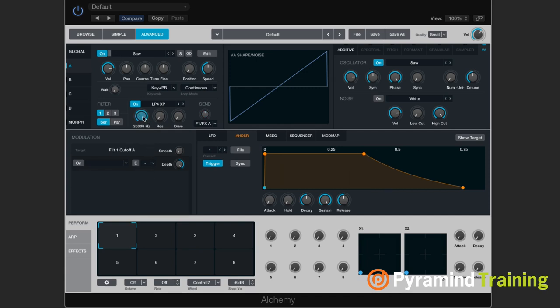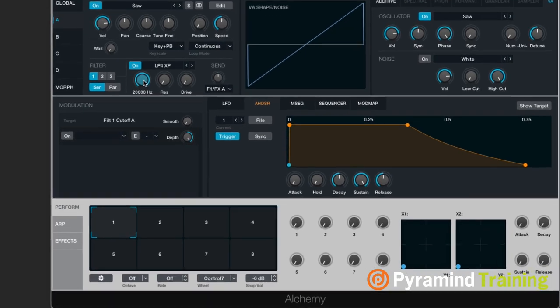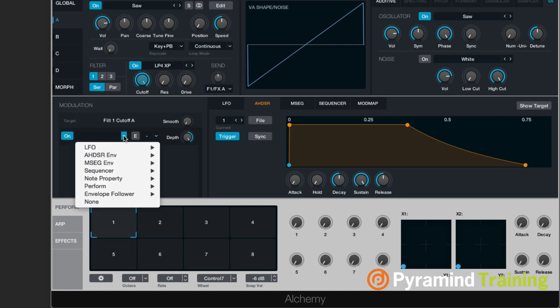So how would I assign a modulator to control cutoff? All I have to do is click on the knob, come down here to my target — the target's already selected — select on, and then I can choose between any of these modulation sources.